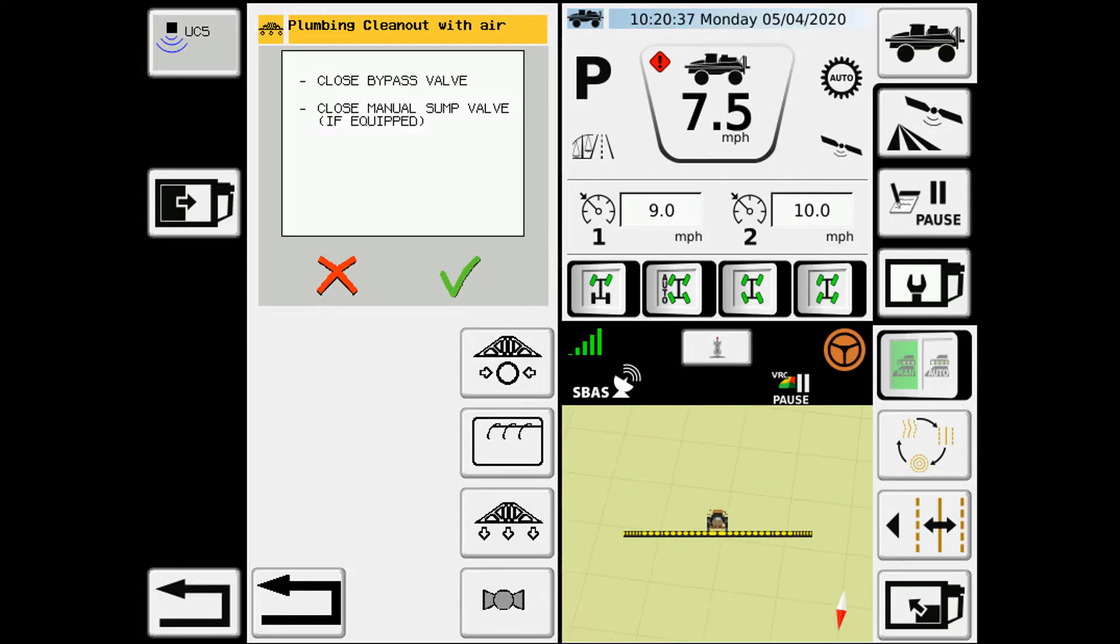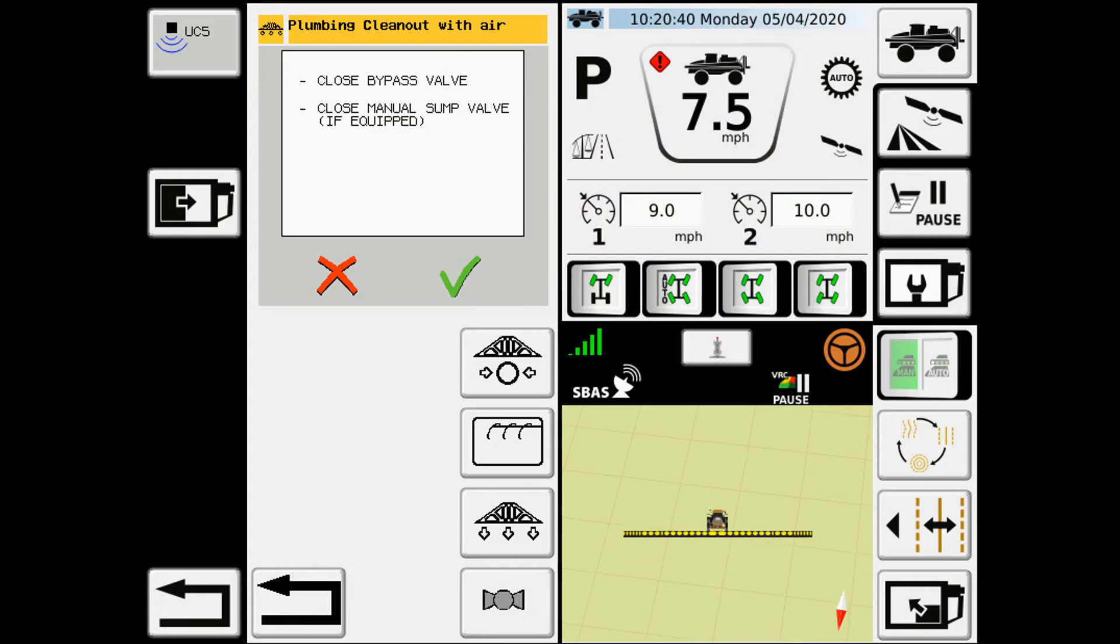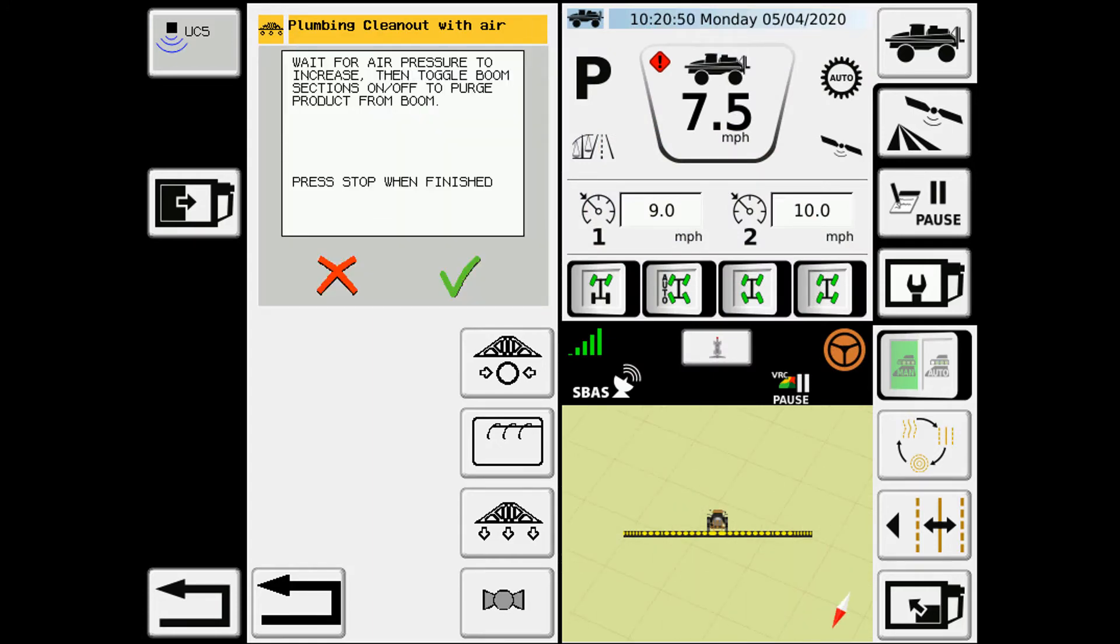Here it gives us instructions on closing the bypass valve, close the manual sump valve if it's on there. We hit the checkmark at this time.